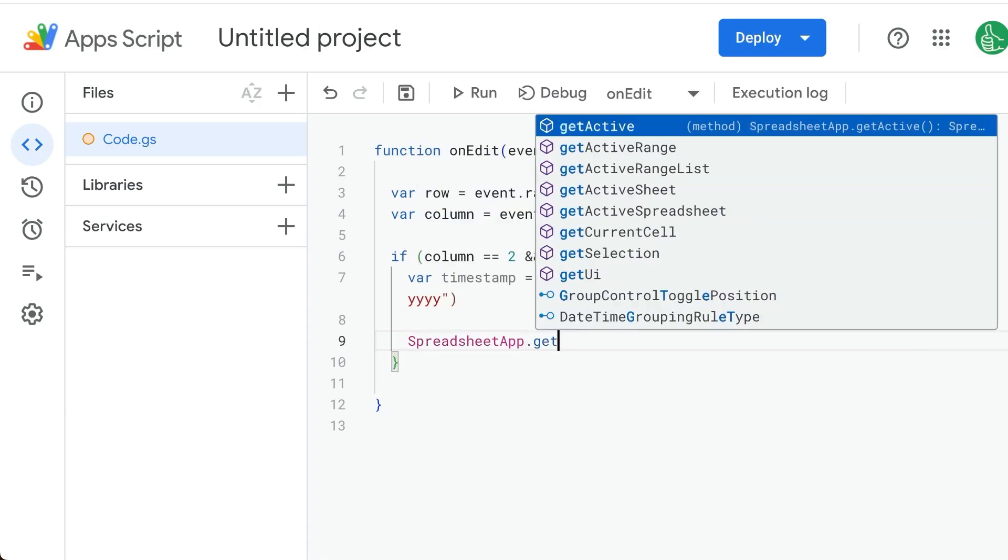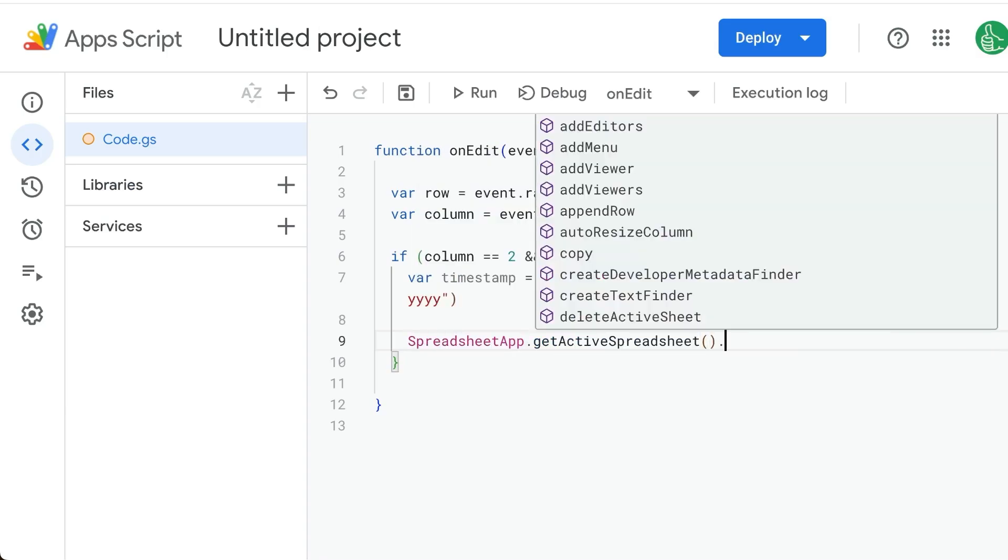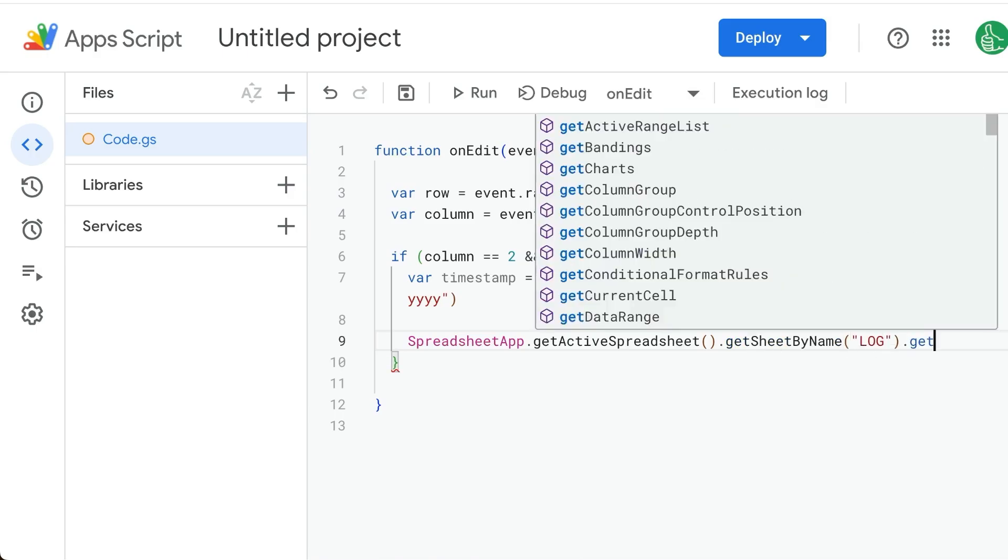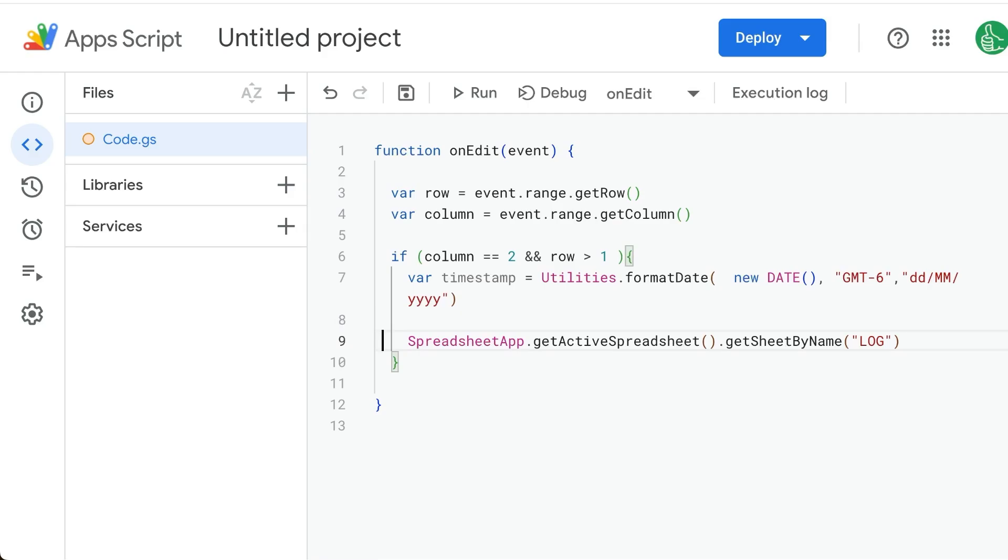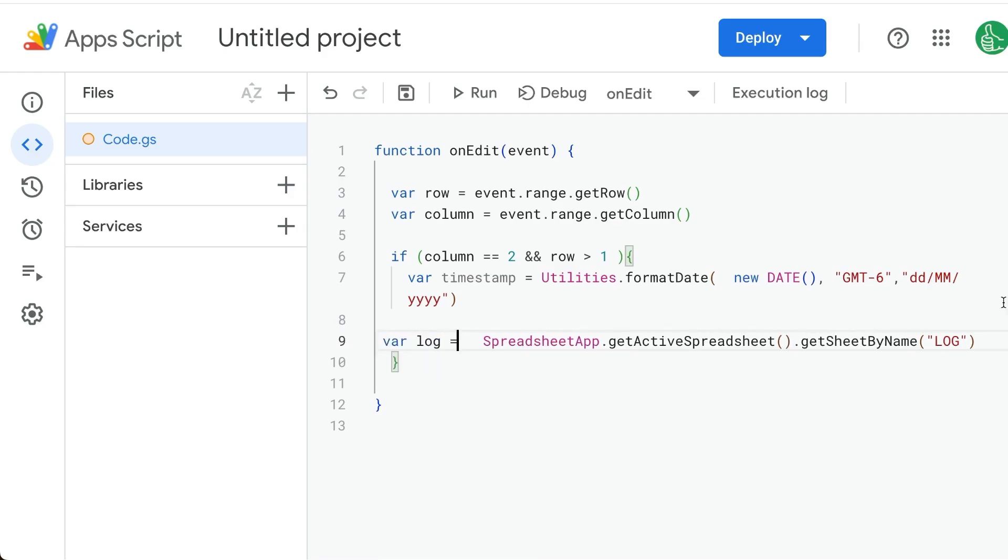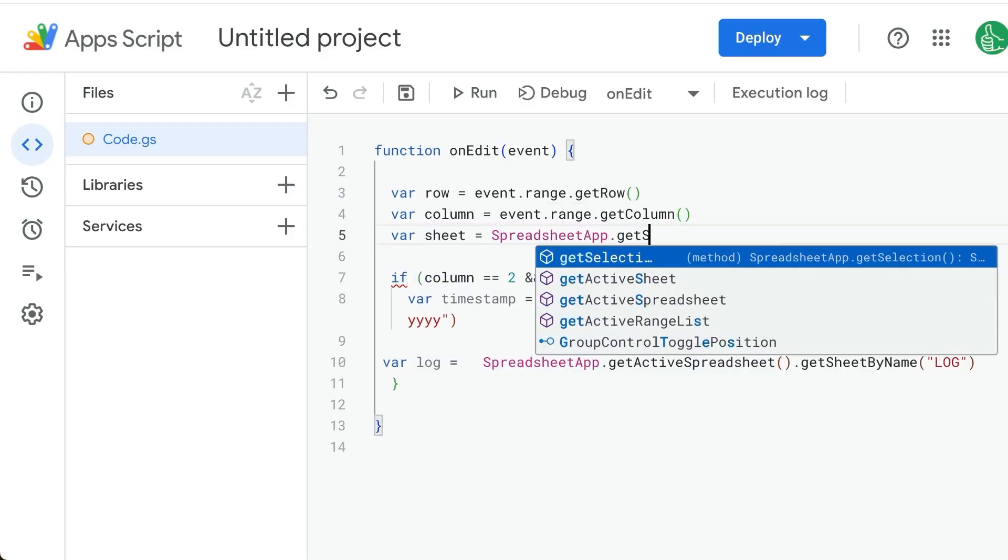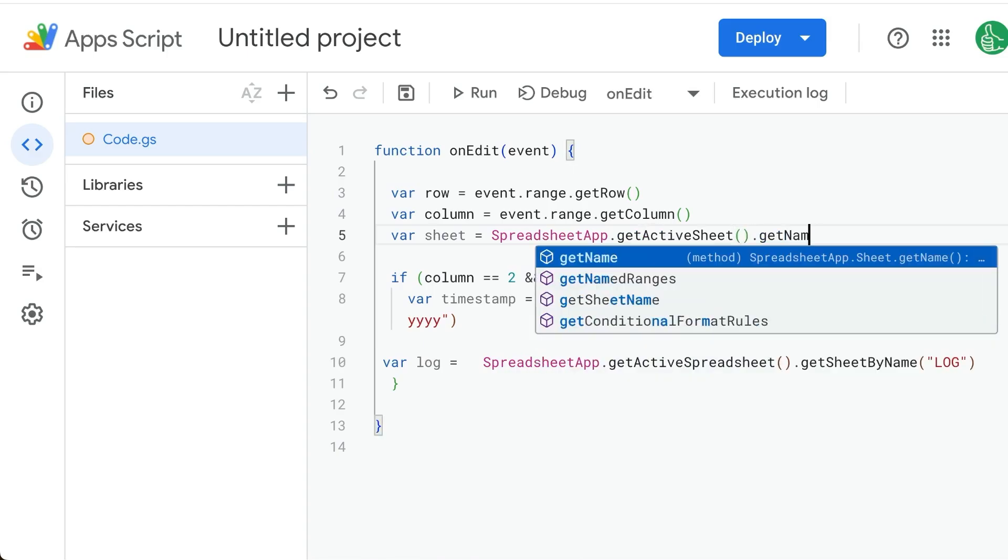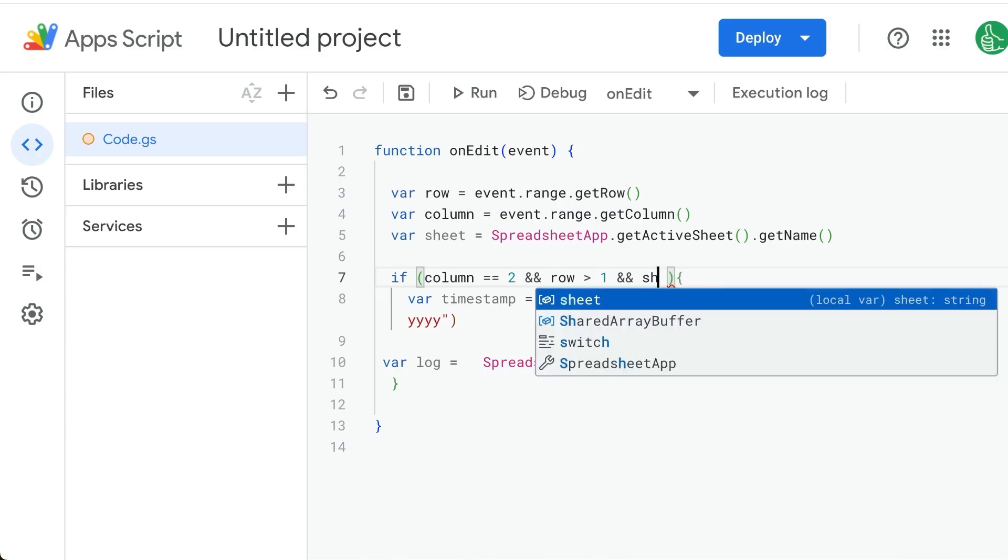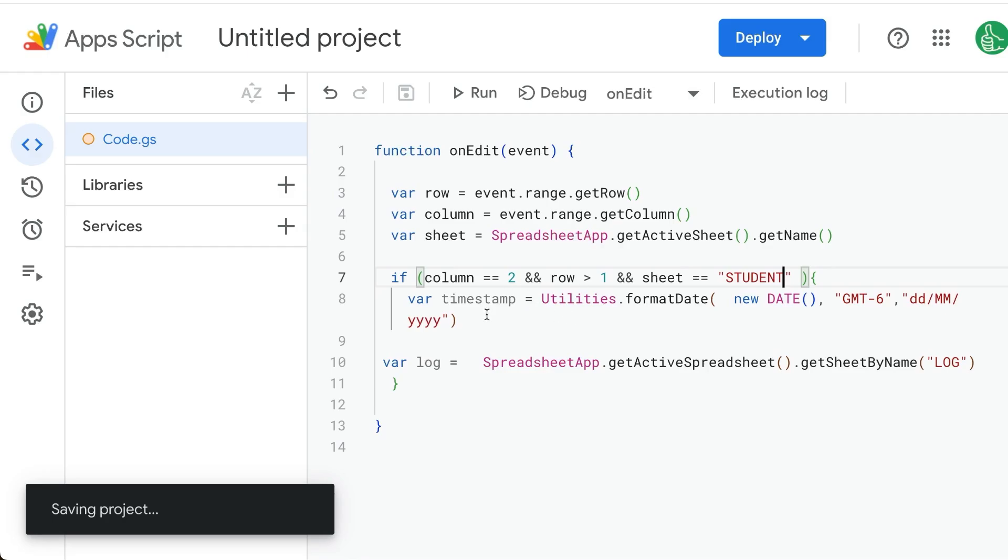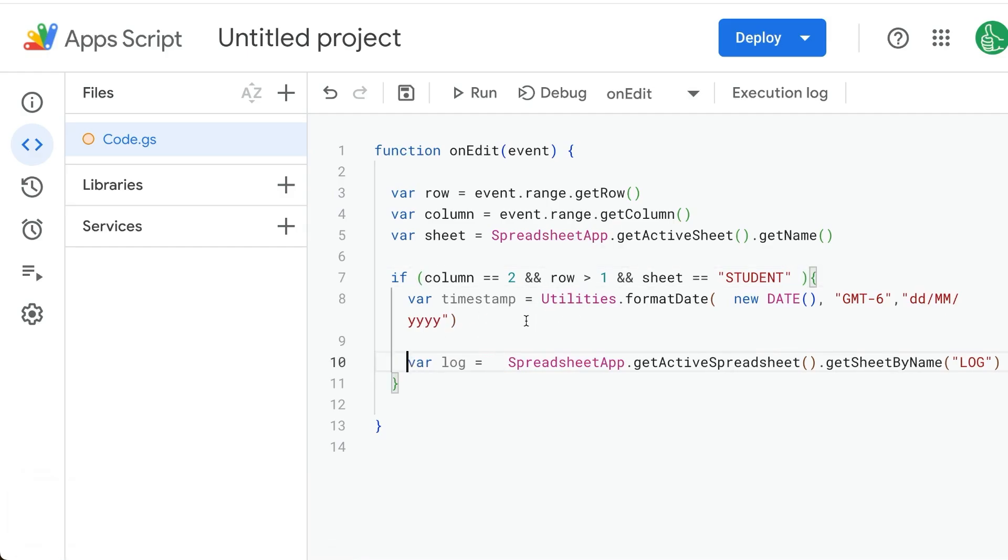We need to get the sheet called log, so we go SpreadsheetApp.getActiveSpreadsheet.getSheetByName log. We can call this variable log. We want to make sure that we're only editing on the sheet called - so we'll say variable sheet equals SpreadsheetApp.getActiveSheet.getName. And we'll make sure ampersand sheet is equal to student. So we'll make this timestamp on log only if we are editing on the student tab.